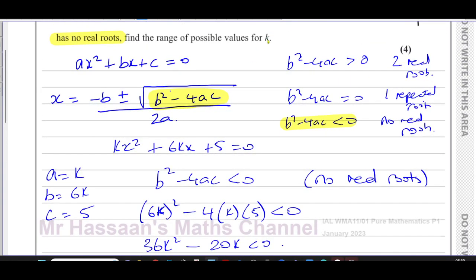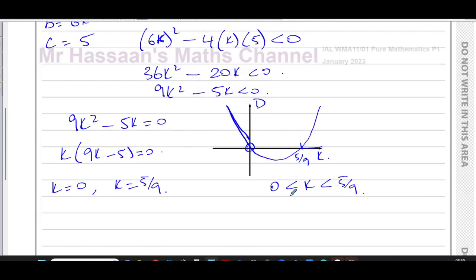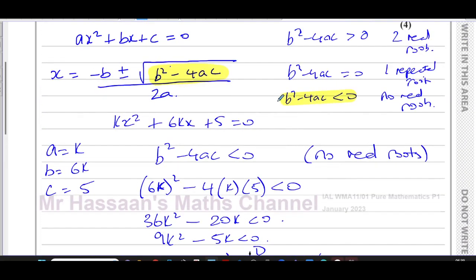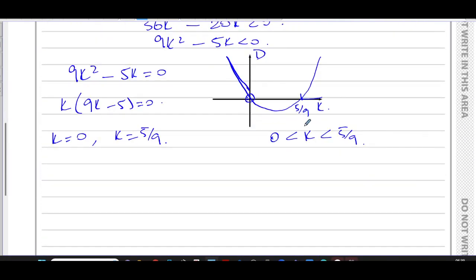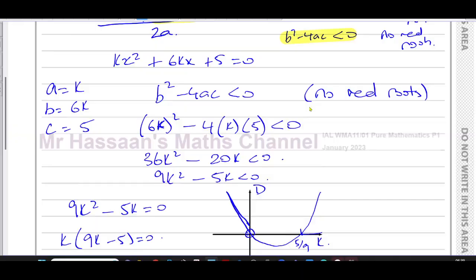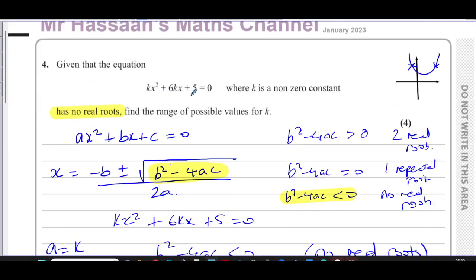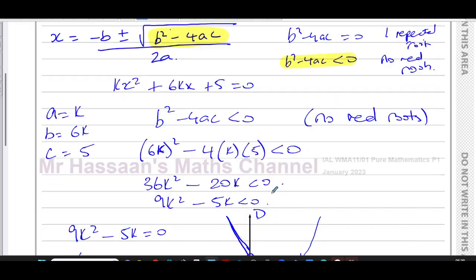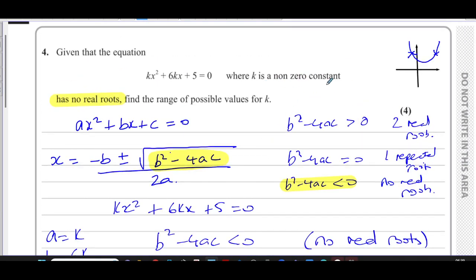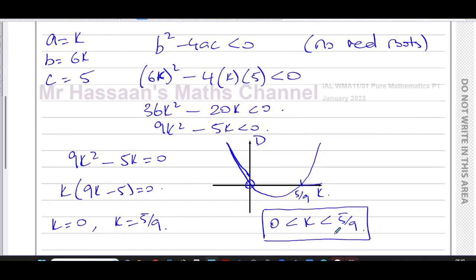Because the question states k is a non-zero constant, we cannot include zero in our answer. Therefore the answer is 0 < k < 5/9. Zero is excluded because k = 0 would make the original equation nonsensical, and the question explicitly states k is non-zero.